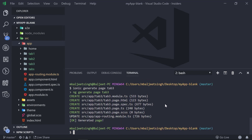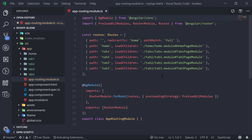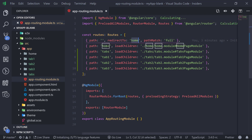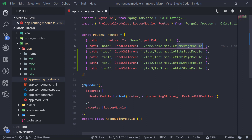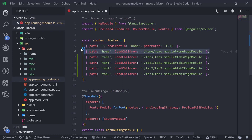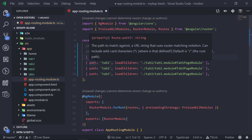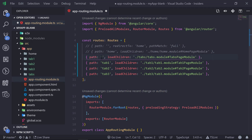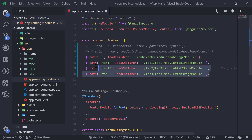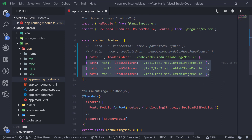Now we can go to app-routing.module.ts. Here we can see the route path is redirecting to the home page which loads the home page module. We don't need that — we actually want to open tabs — so we will comment that code out. We want to keep the root path empty because we want to open tabs as our root page. We don't need tab 1, 2, and 3 routes inside app routing module; we will be adding those inside the tabs module, so we comment those out too.